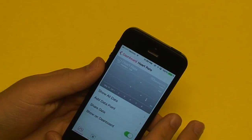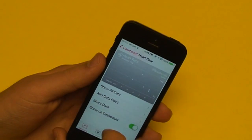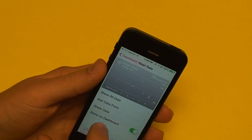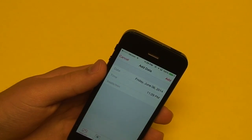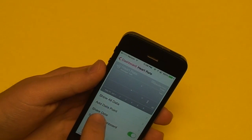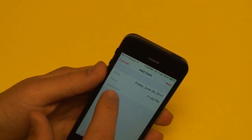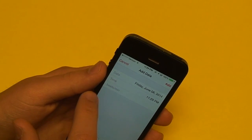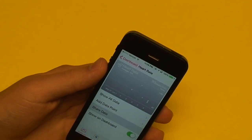The data you see on the chart was added from the list, and you can add to that data with the 'Add Data Point' option. This is a heart rate chart, so it will ask for the date, time, and your heart rate in beats per minute — that's how you add data.